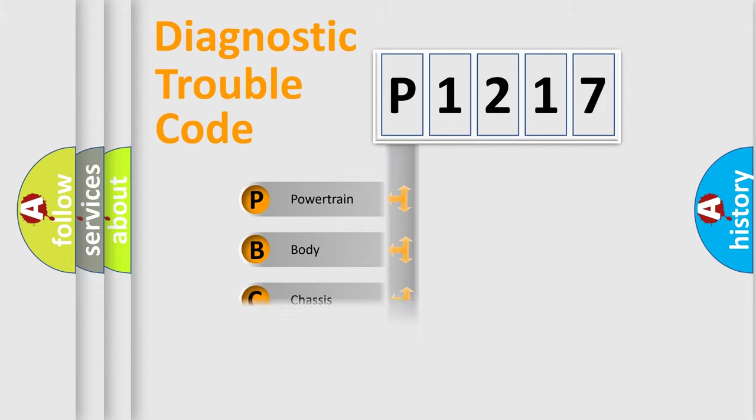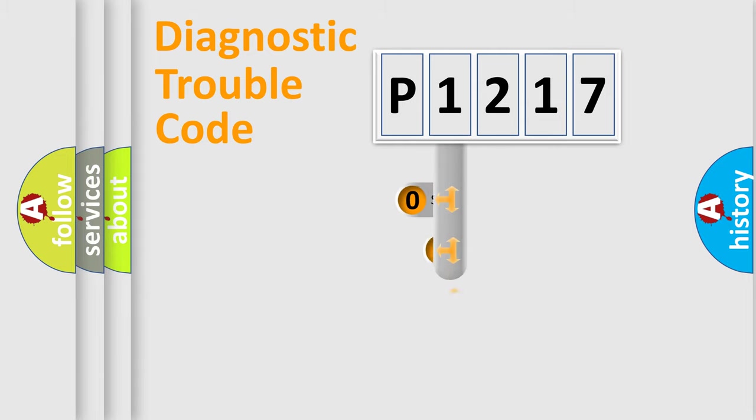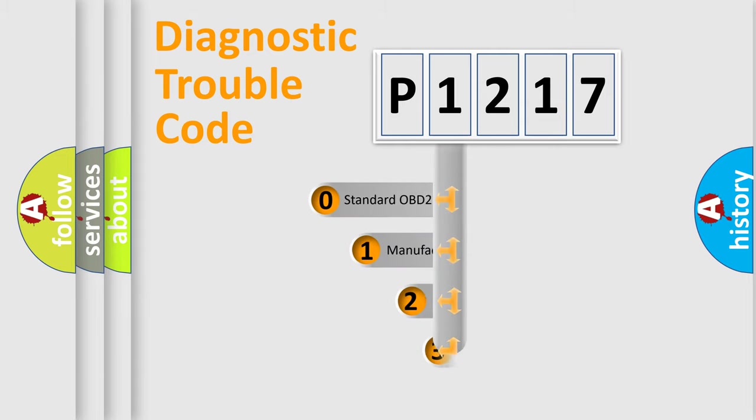Powertrain, Body, Chassis, Network. This distribution is defined in the first character code.